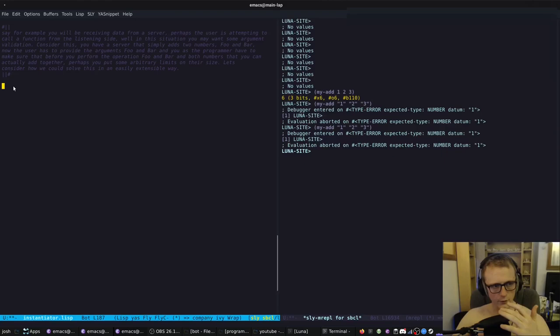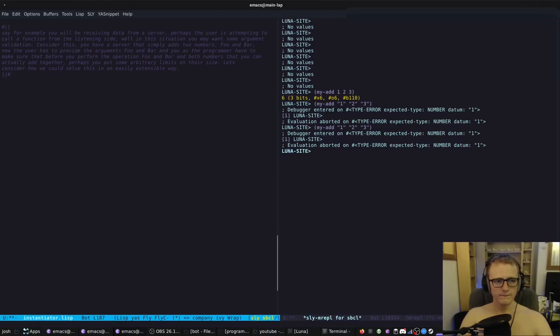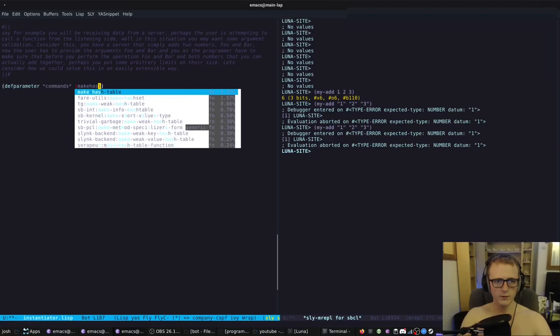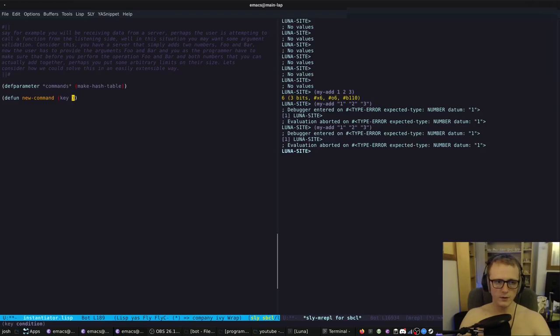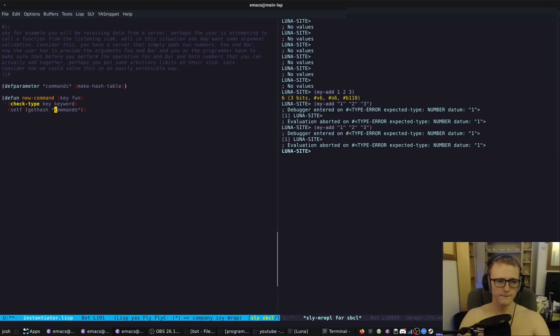So we're going to have commands and validators. We'll define how commands are stored - we'll make a hash table and then a function `new-command` that takes a name, a key (which will be a keyword), and a function. It checks the key is a keyword and sets it in the commands hash table.